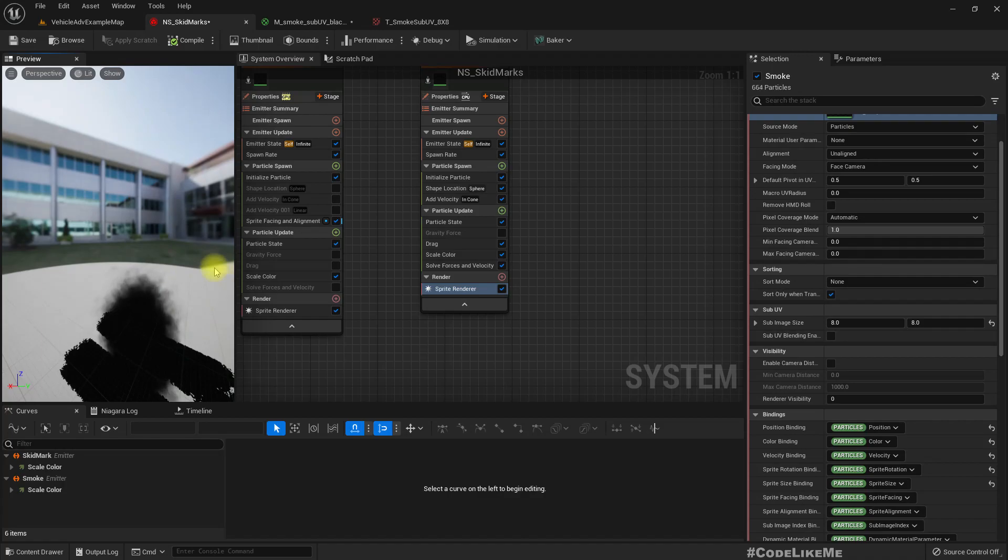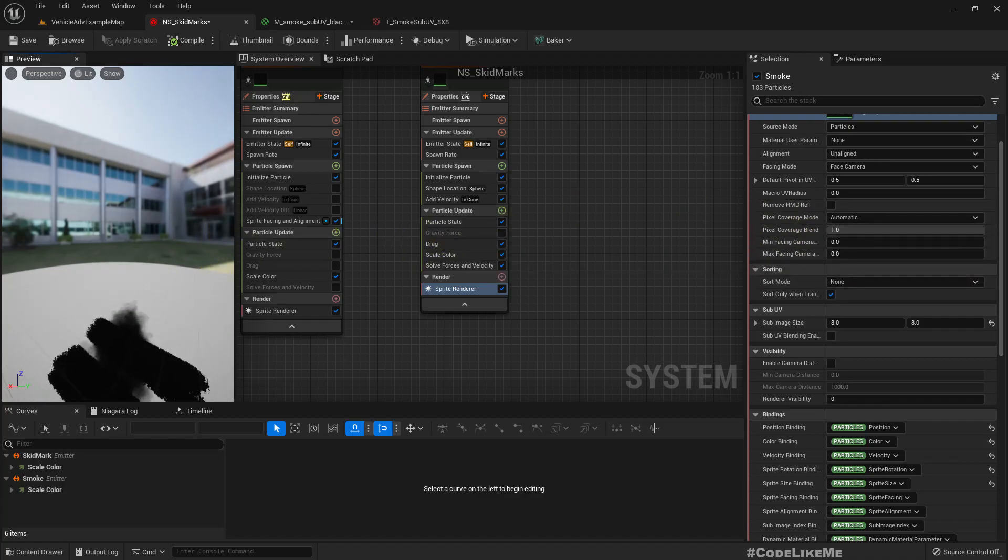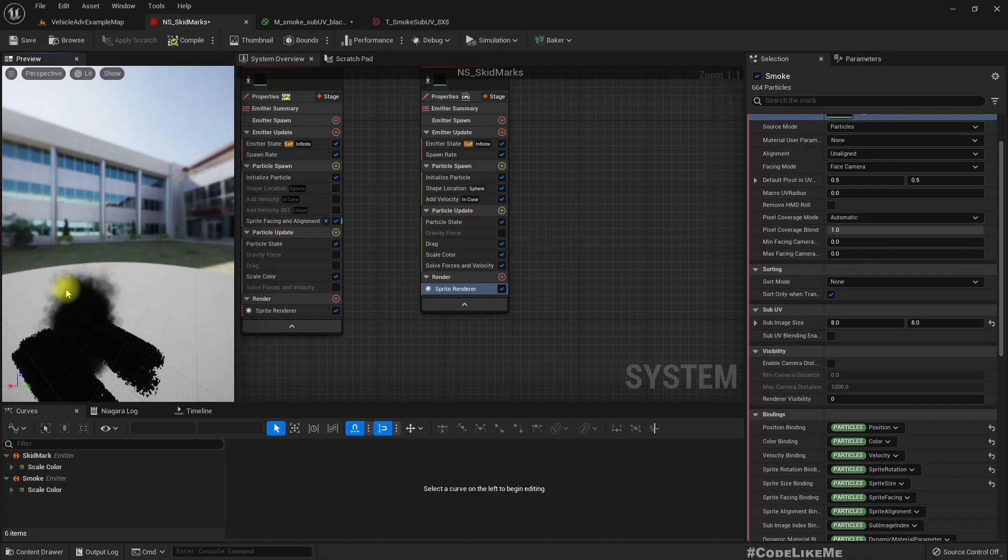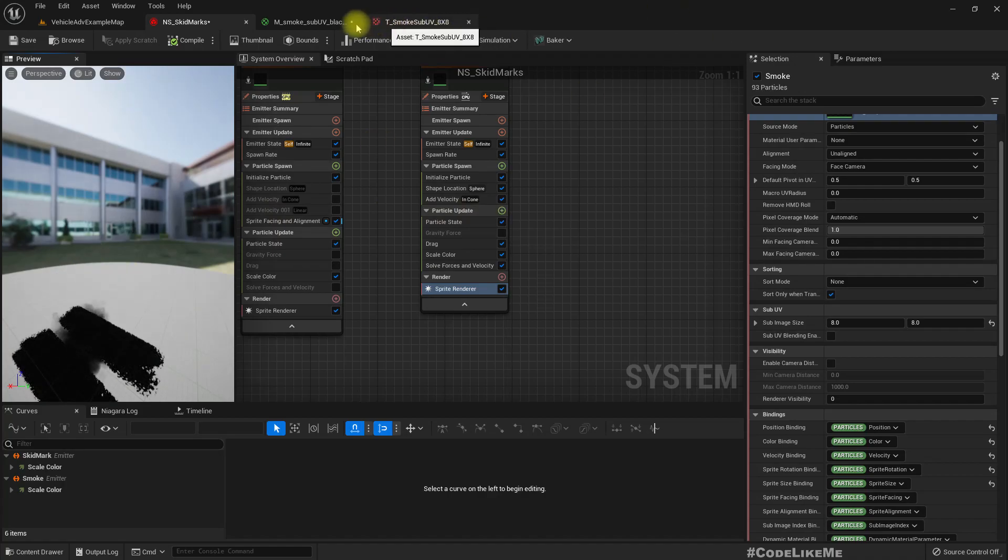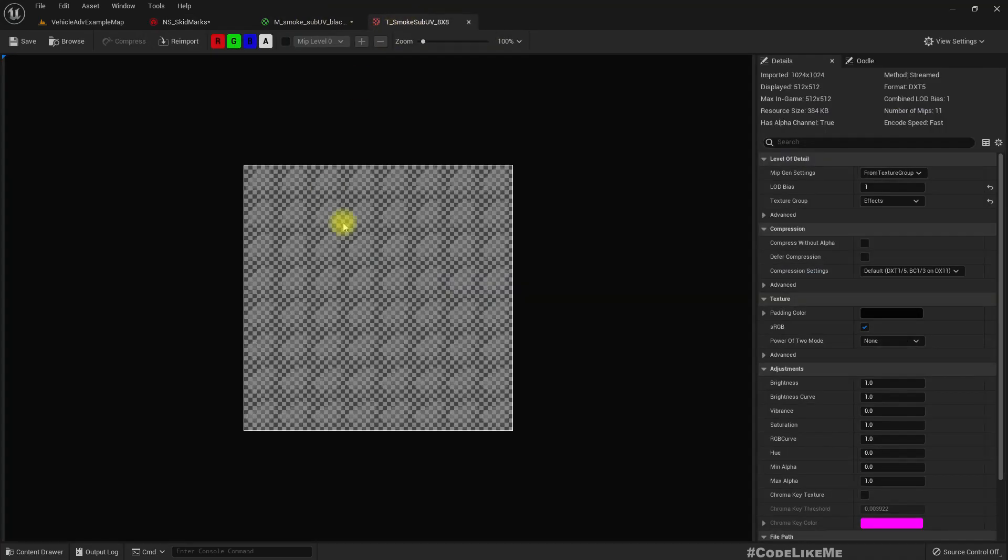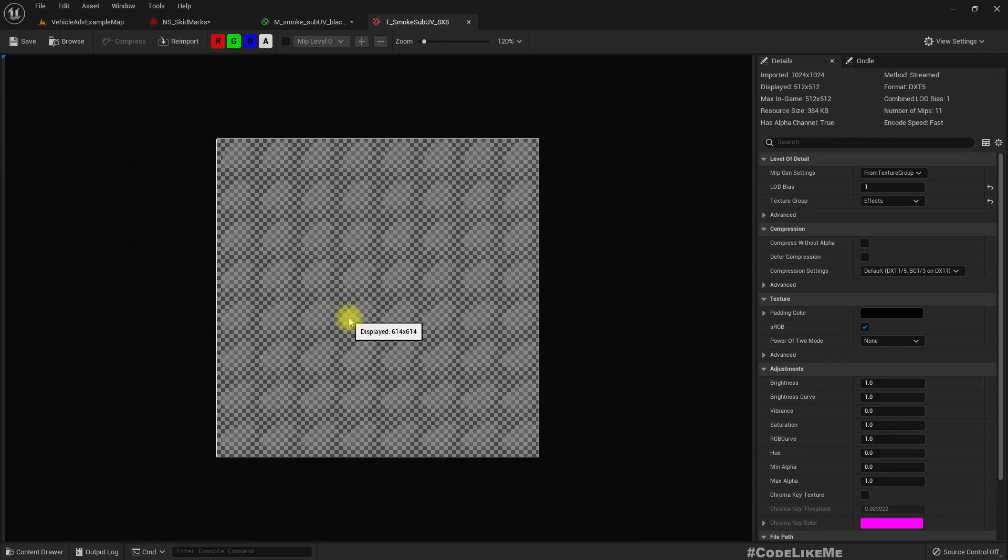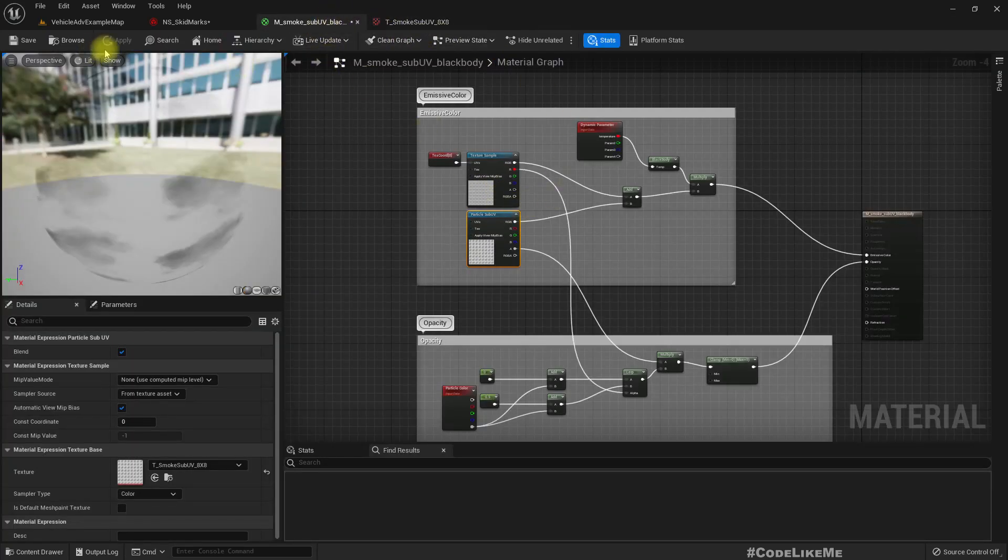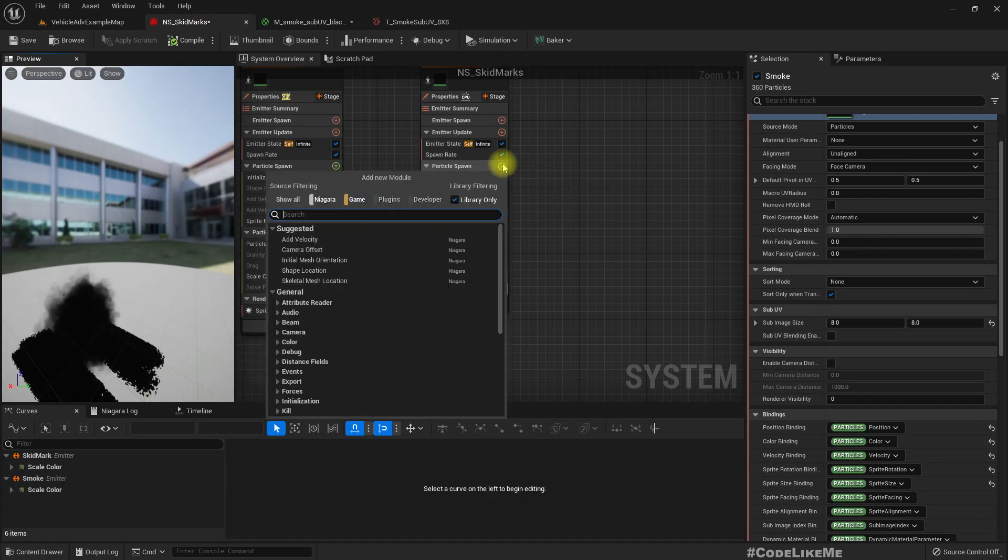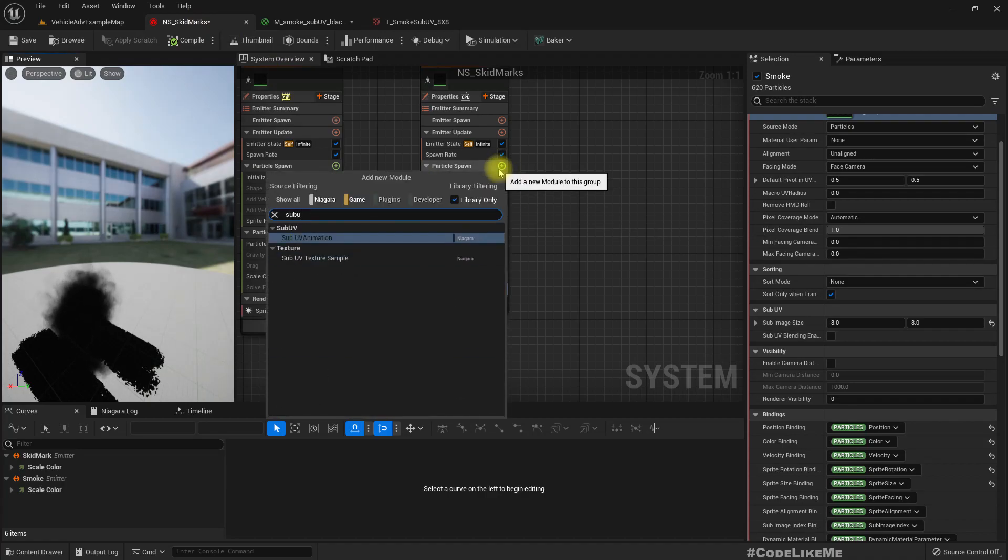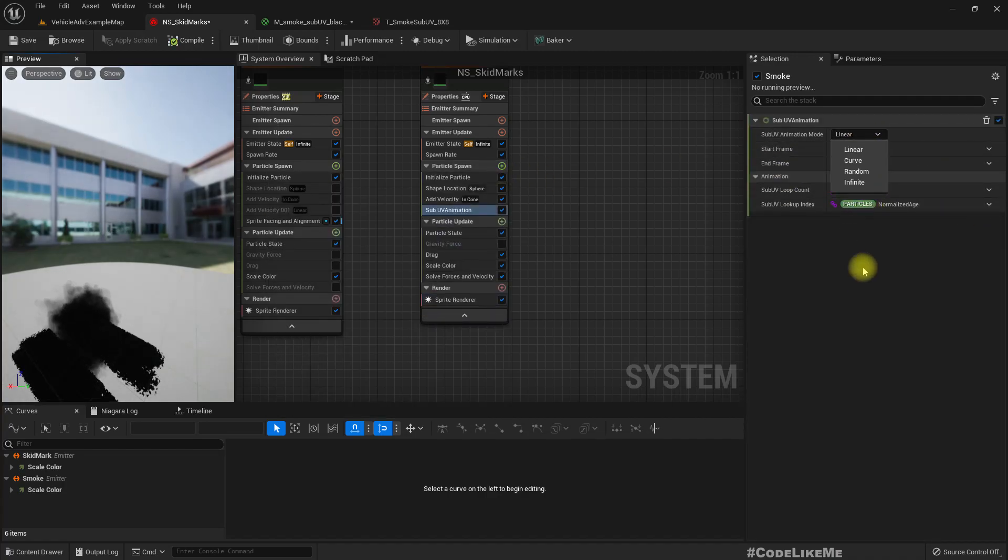In order to have random texture, what we can do is add sub UV animation.